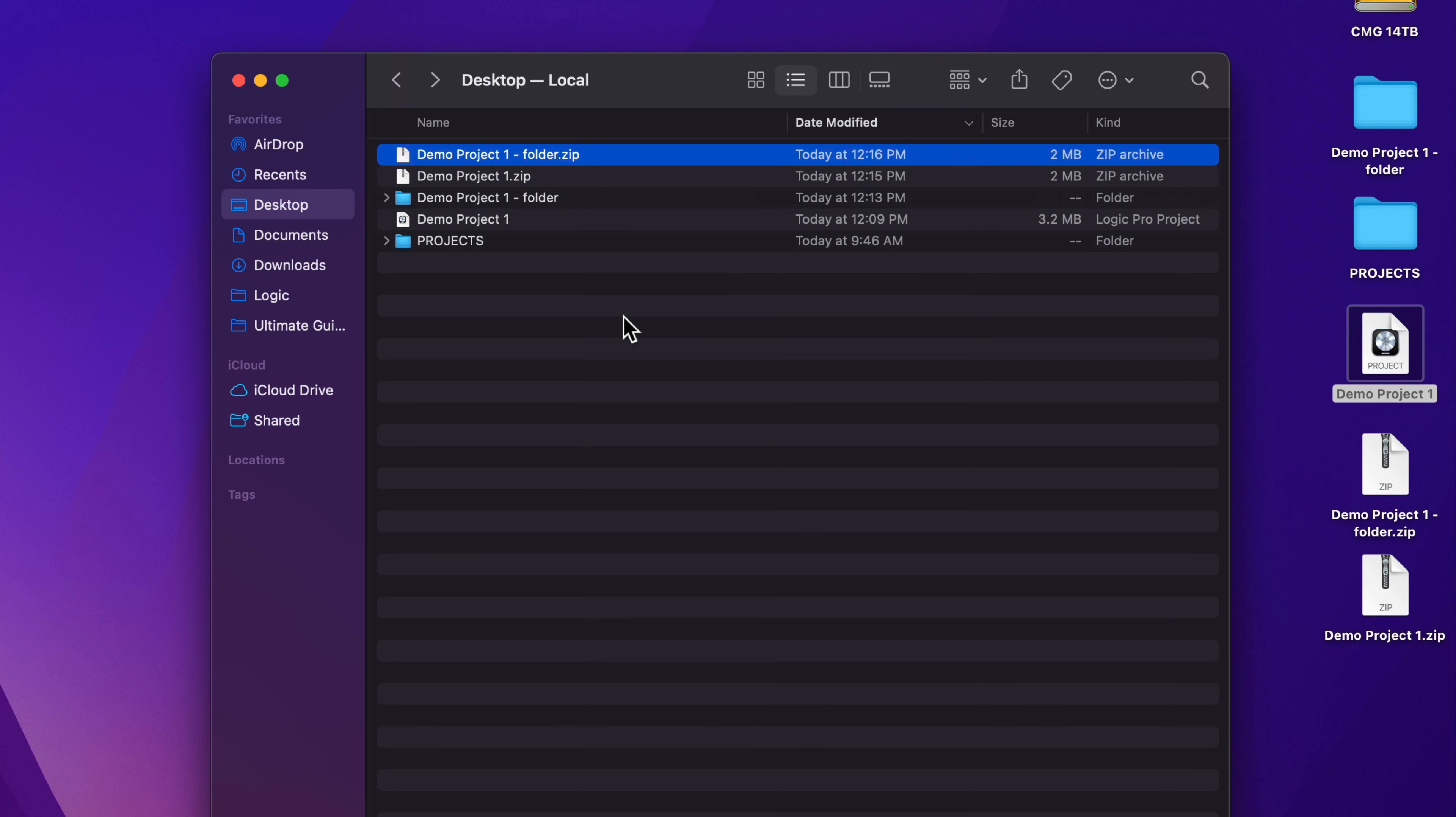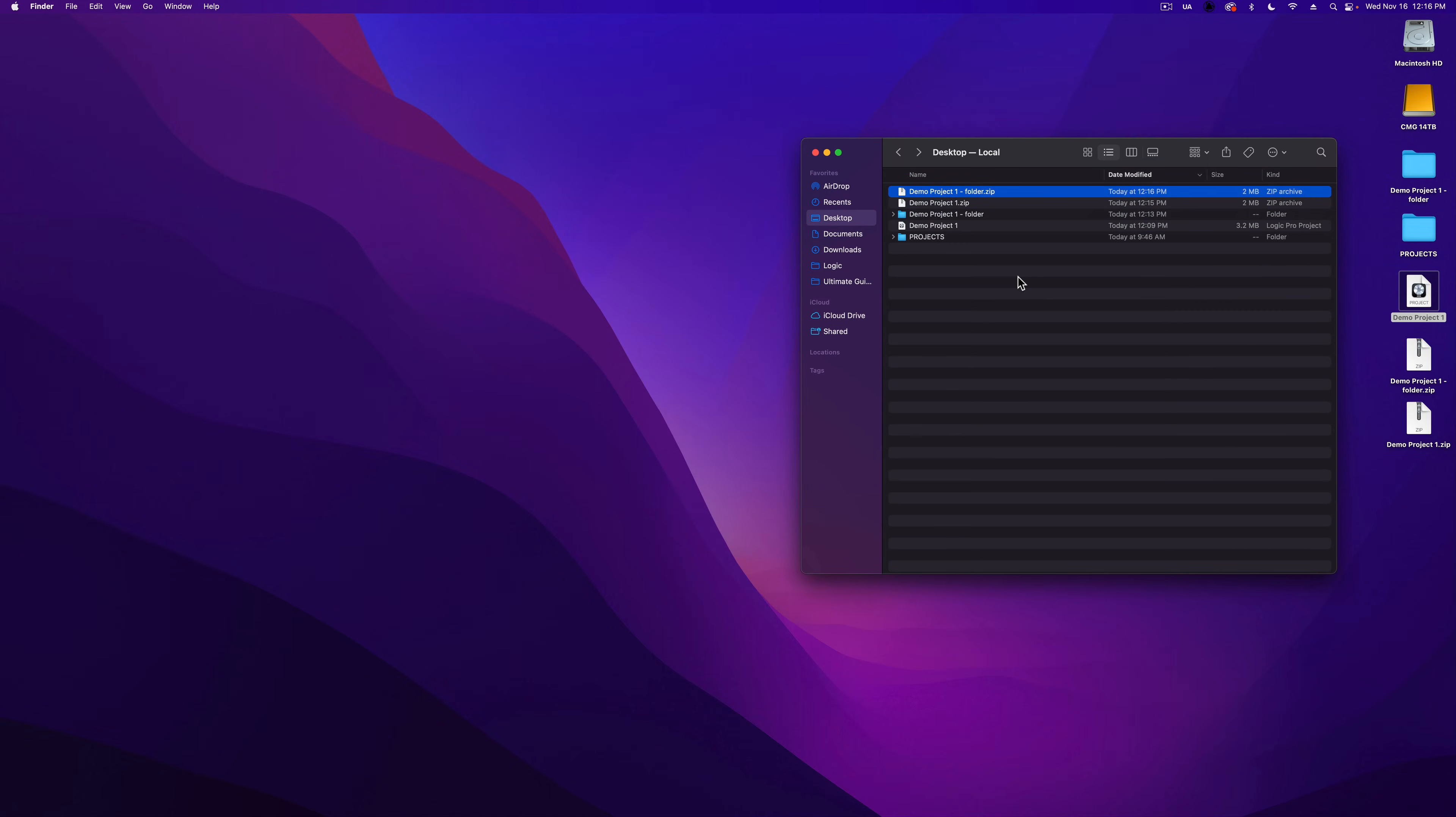Compress the entire logic project folder as a zip file. So that's how you can save your projects in Logic Pro and the difference between project packages and folders.